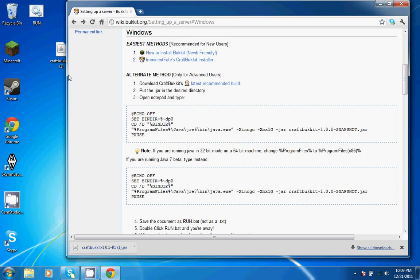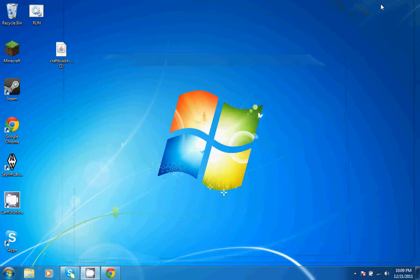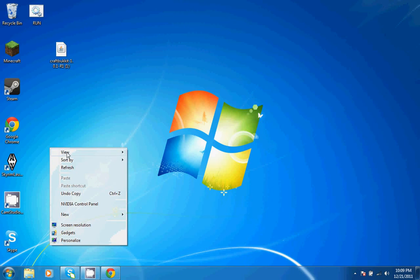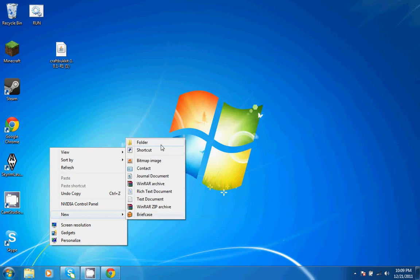That's going to come up on your desktop. You can go ahead and minimize that. Next, you're going to want to create a new folder and name it Bukkit Server.